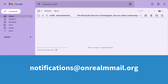Open your email and find your invitation. It will come from a slightly funny email address: notifications at onrealmmail.org. If you can't find it, it's always a good idea to check your spam folder.